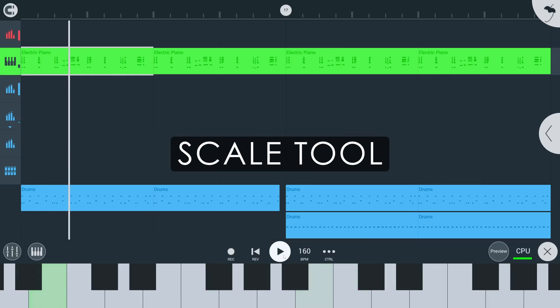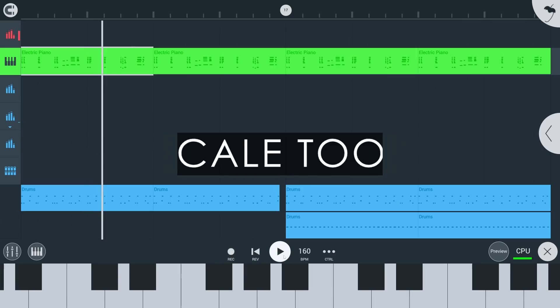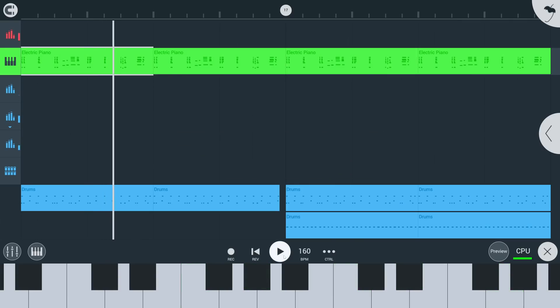We've added a scale locking feature to our keyboard and piano roll. Never be out of key again.